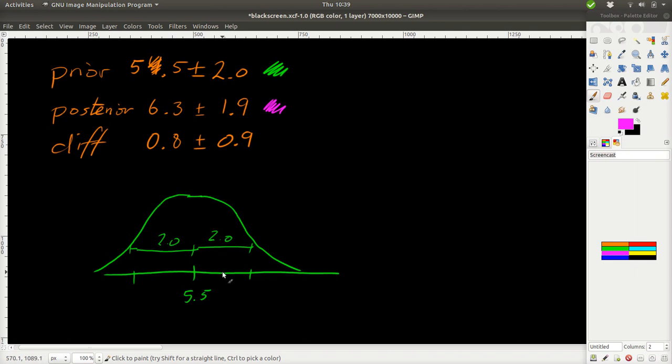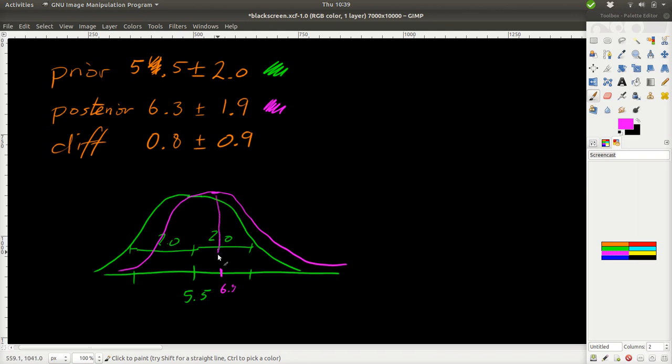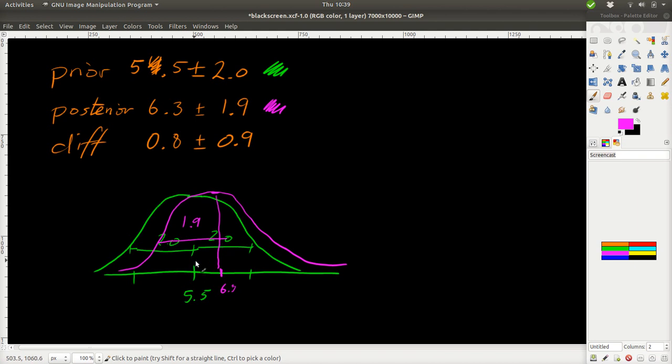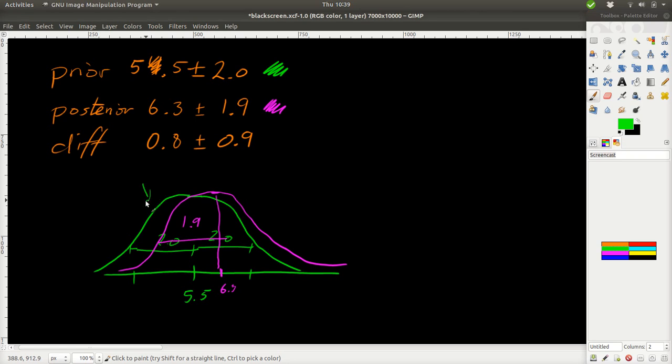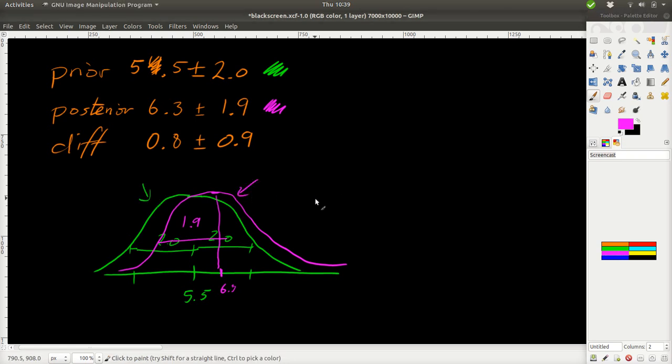Similarly, if we look at the posterior, we can go a bit up. It will be centered around here, 6.3. And it will be nearly as wide here. The width here would be 1.9 or so. Similar over here. And now the question is, is this difference different from 0 or could they originate from the same population?